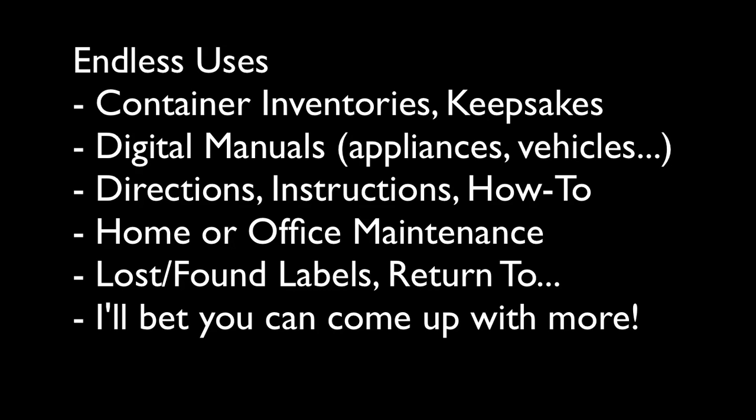Any directions, instructions, or how-tos can all be put in there as well. I also use it for home or office maintenance schedules, lost and found labels, and if you're one of my professional organizer clients, I'm sure you can come up with a lot more ideas than I can.